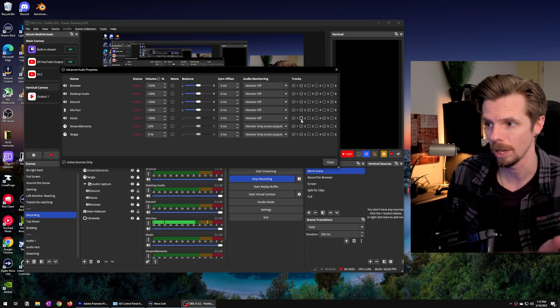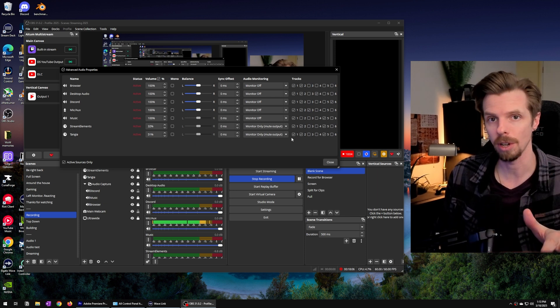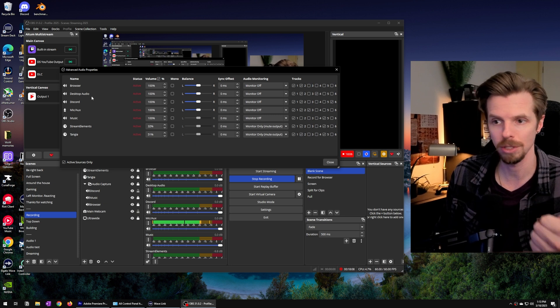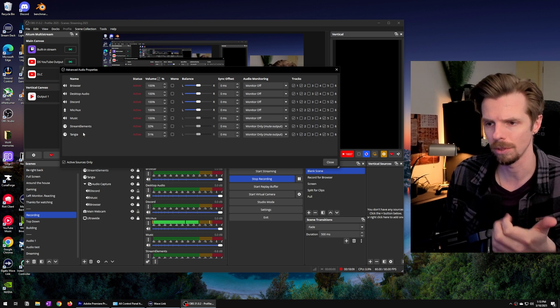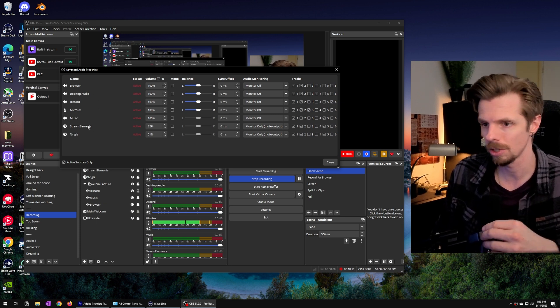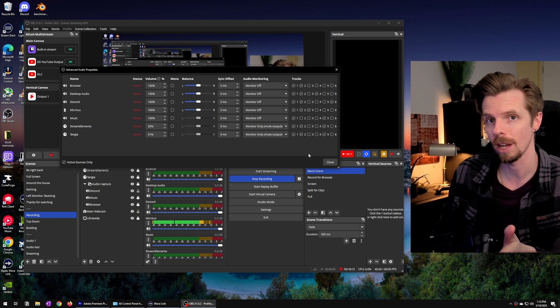So naturally track 1 has all of your audio sources from your browser to your microphone to Tangia alerts or stream elements. It's all on track 1.